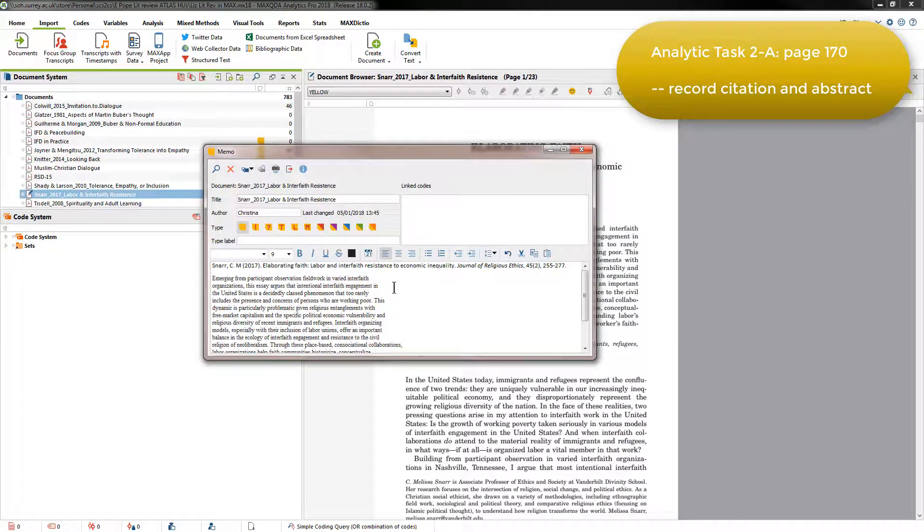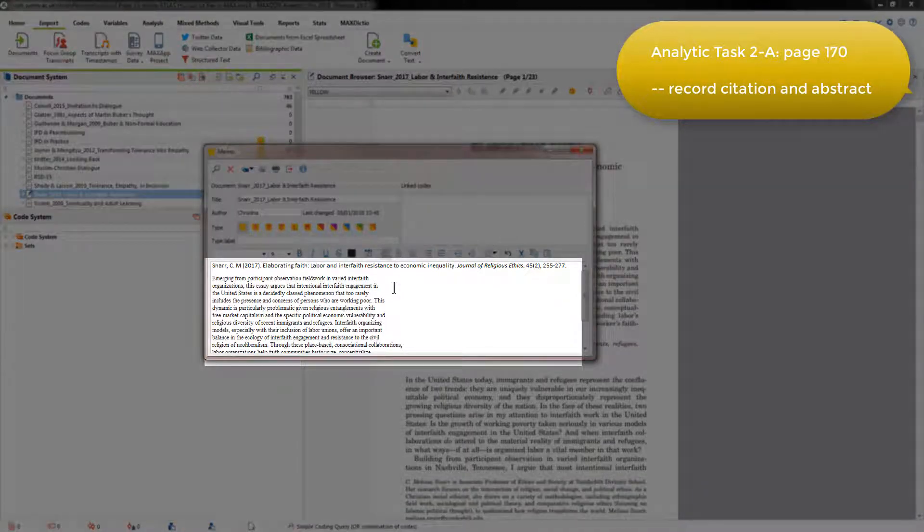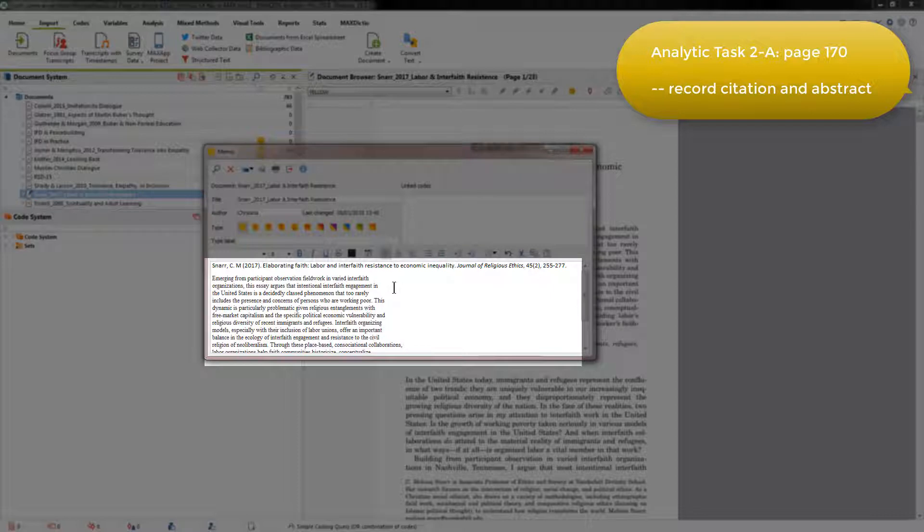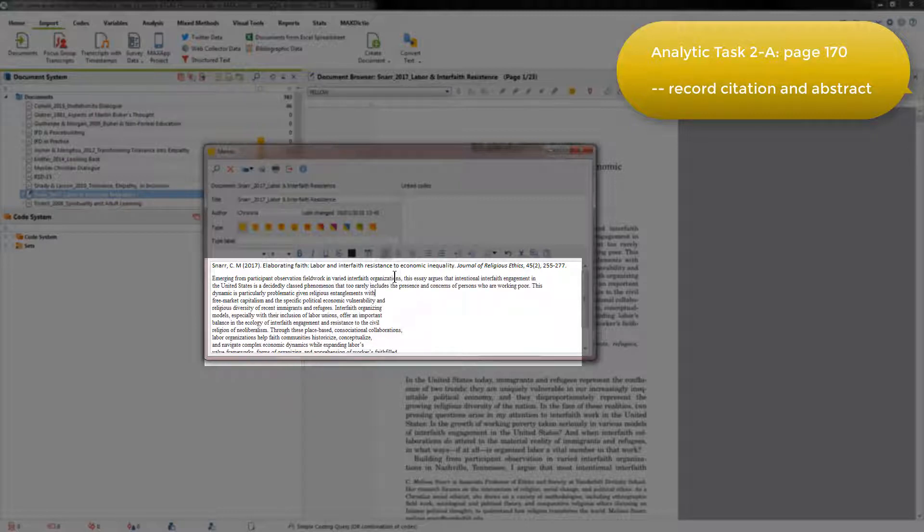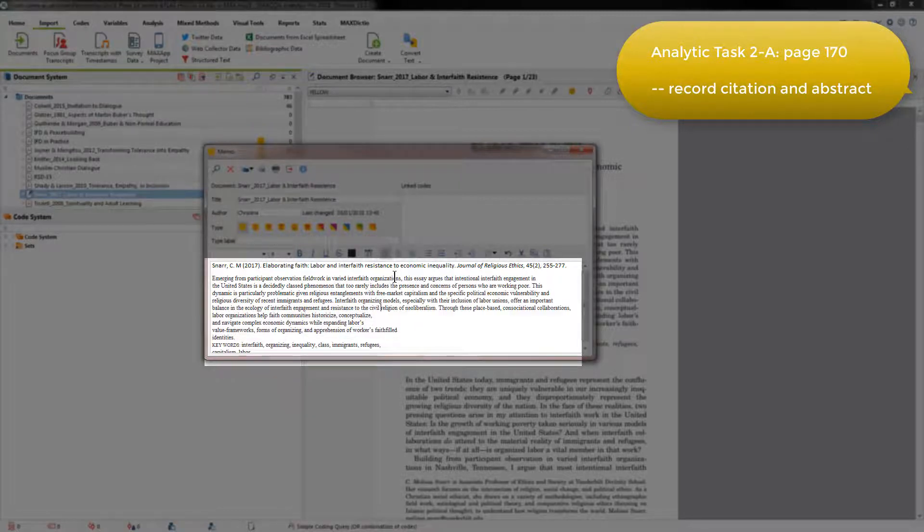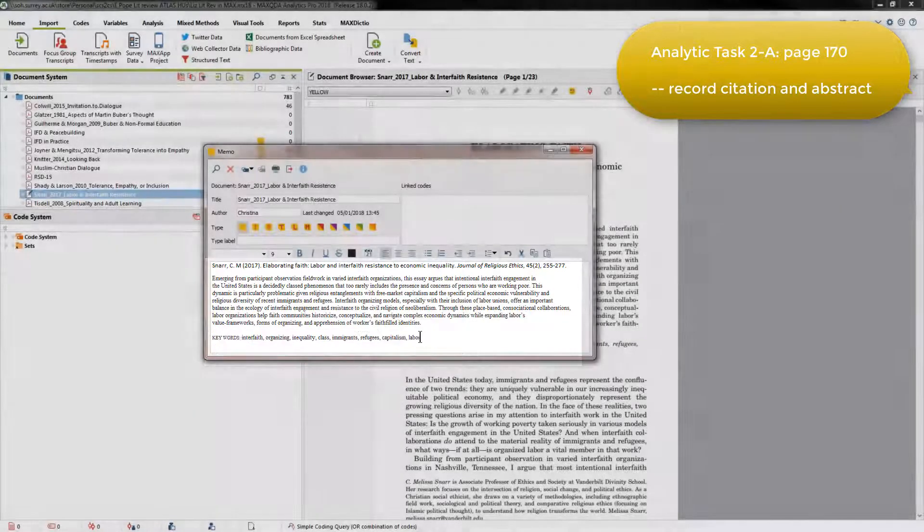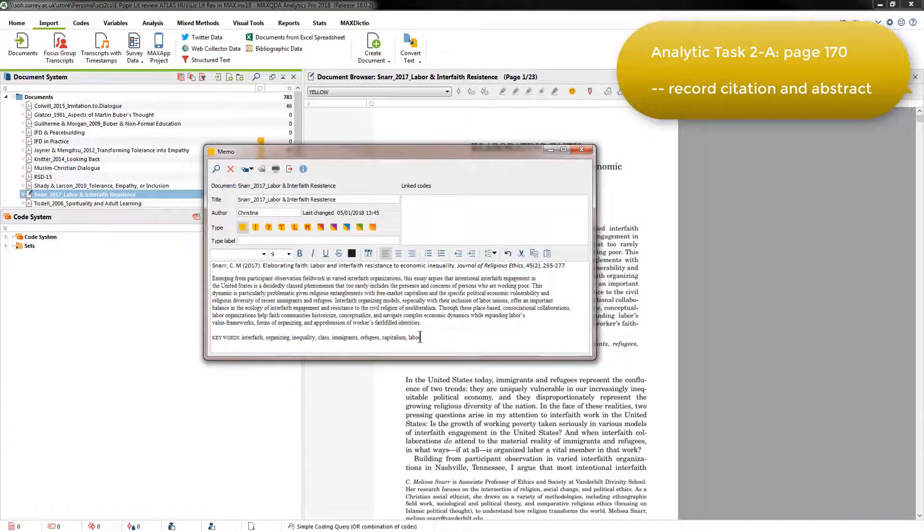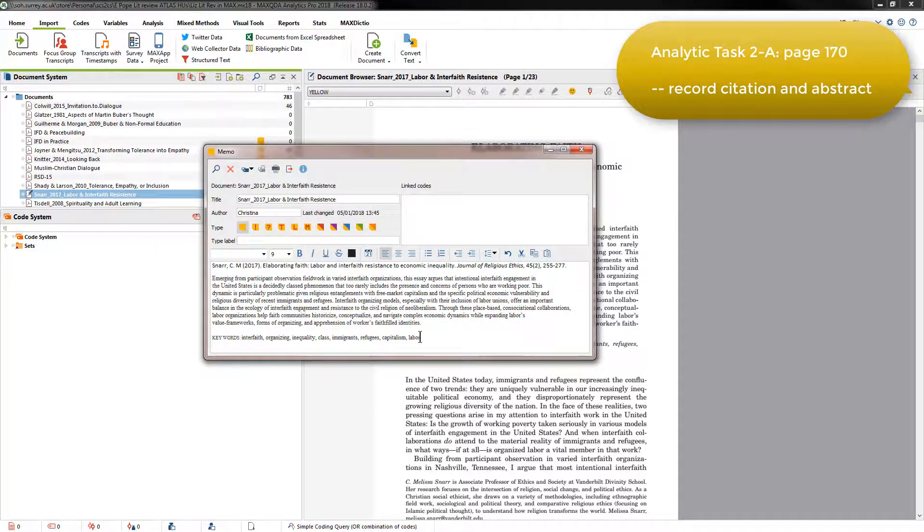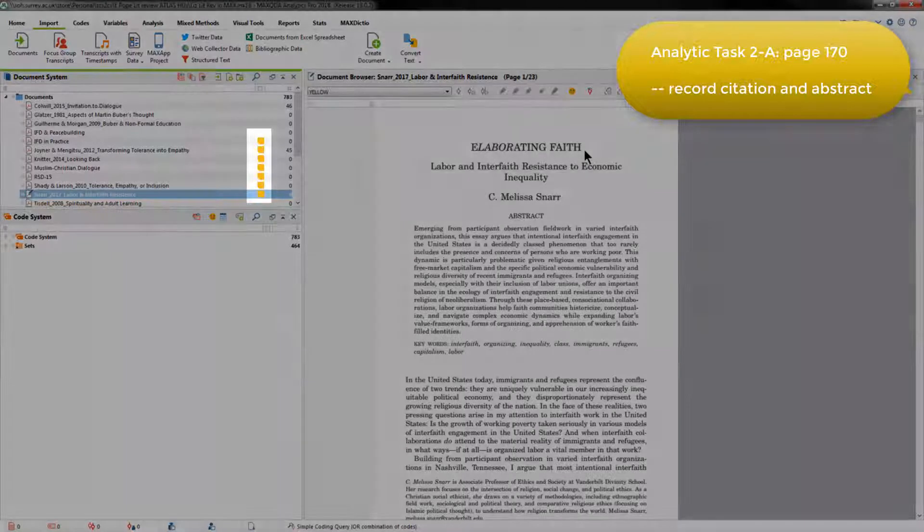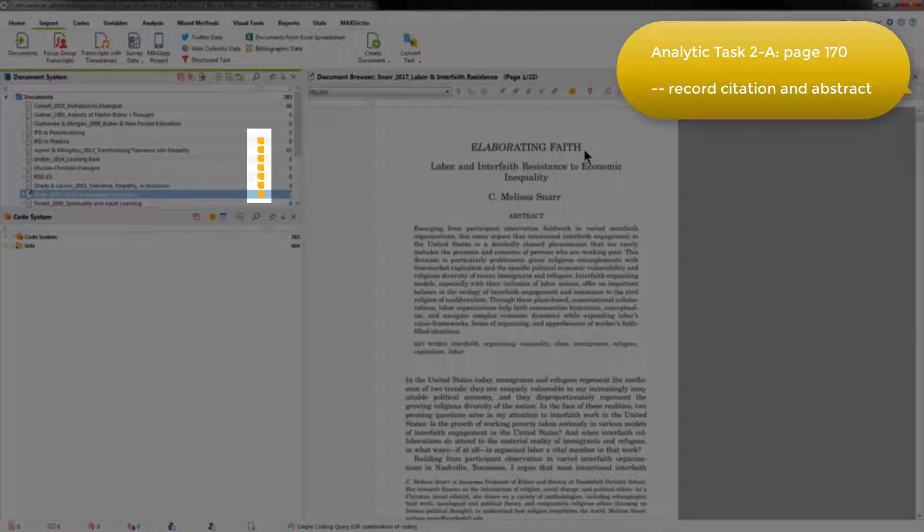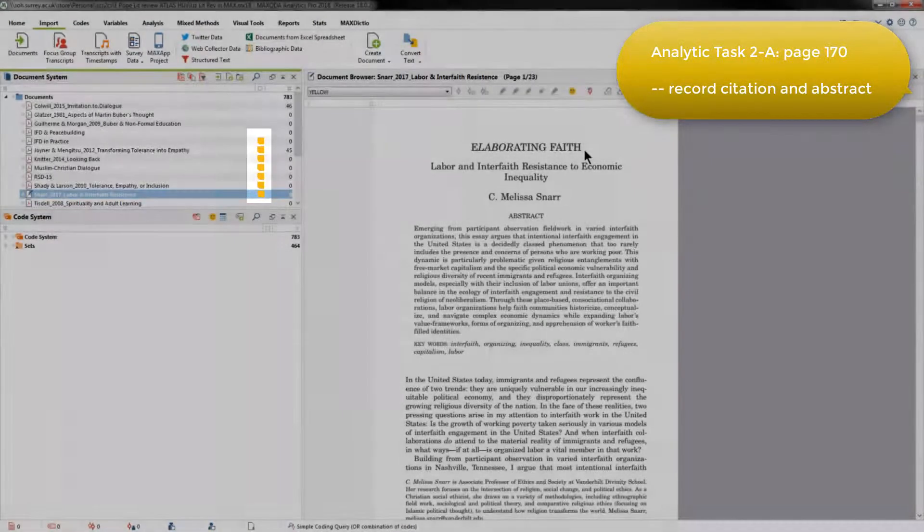Her next step was to paste the abstract and the keywords into the memo also. When doing that, you'll see that there are hard returns in the paragraph that Elizabeth didn't want there. It's a personal choice, a formatting issue, but what Elizabeth did was to go through and remove all the hard returns so that they were no longer in the memo. She'd then done everything that she needed to do with the linked memo at this point, so she could just close it down.